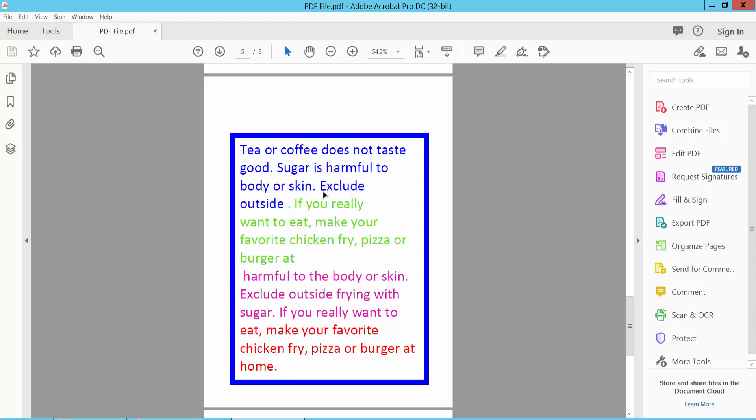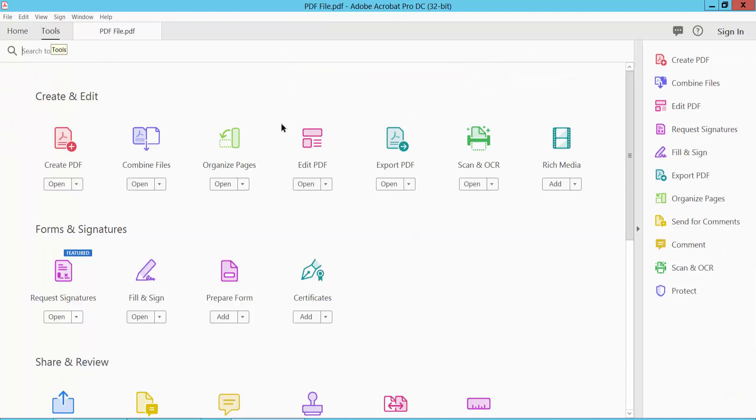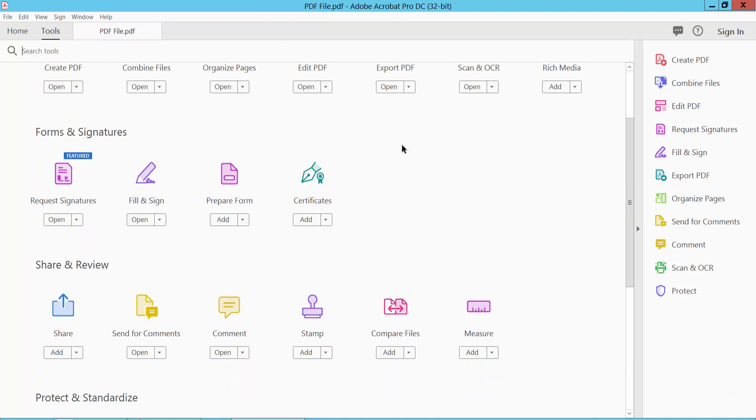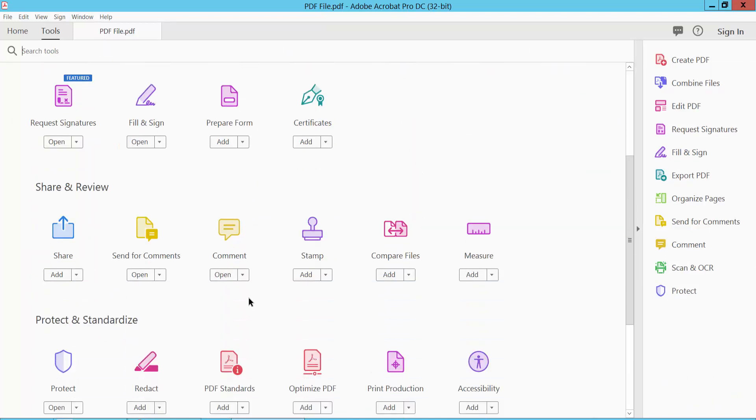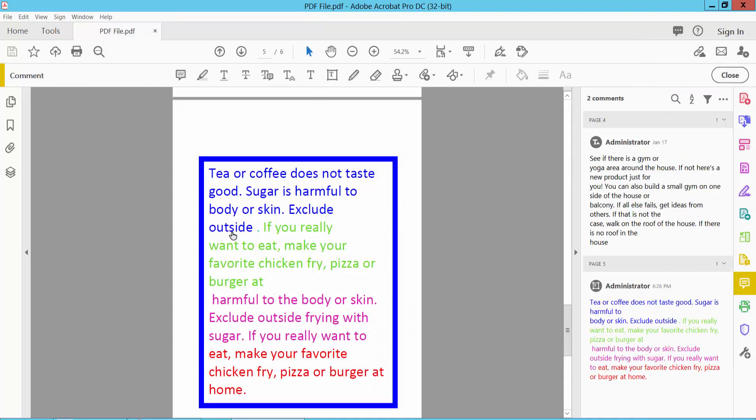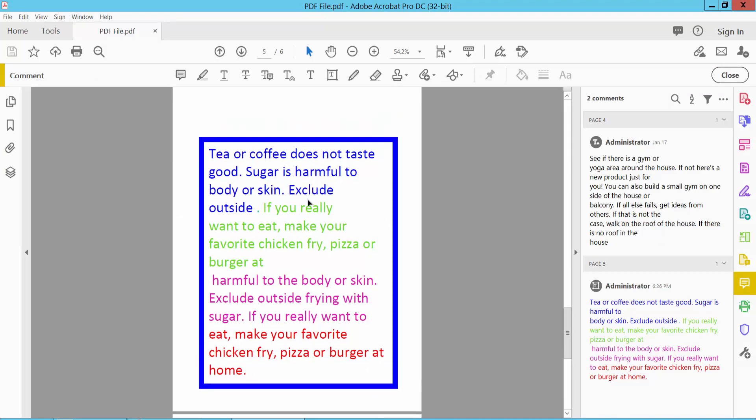Select the Tools option and scroll down, select the Comment option. Now double click on this text box and select your text.